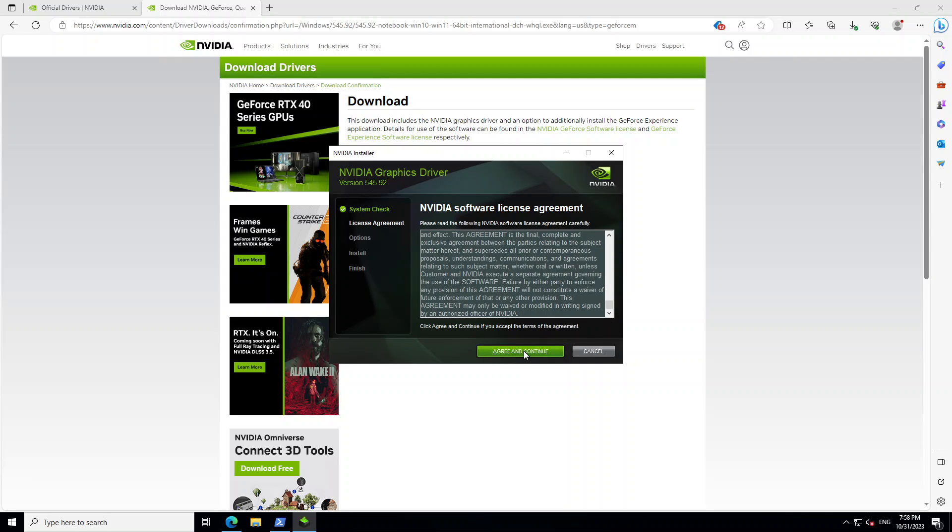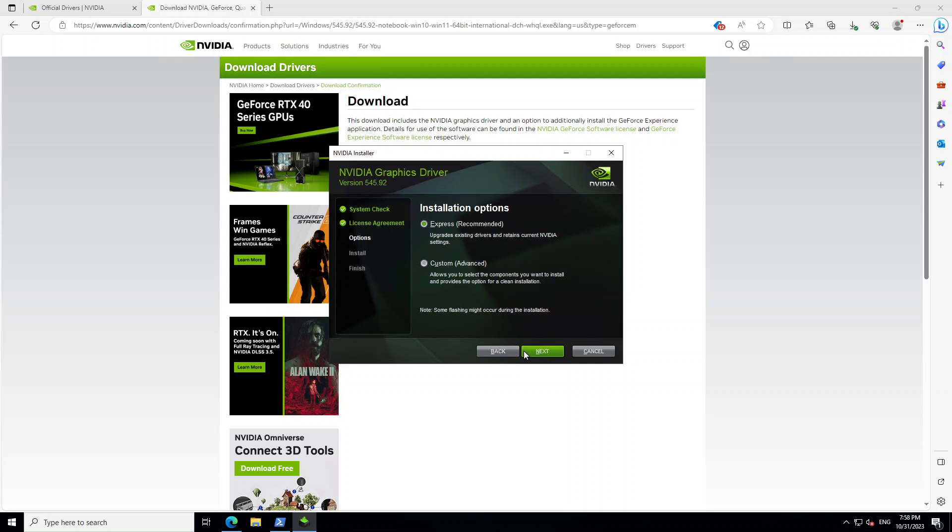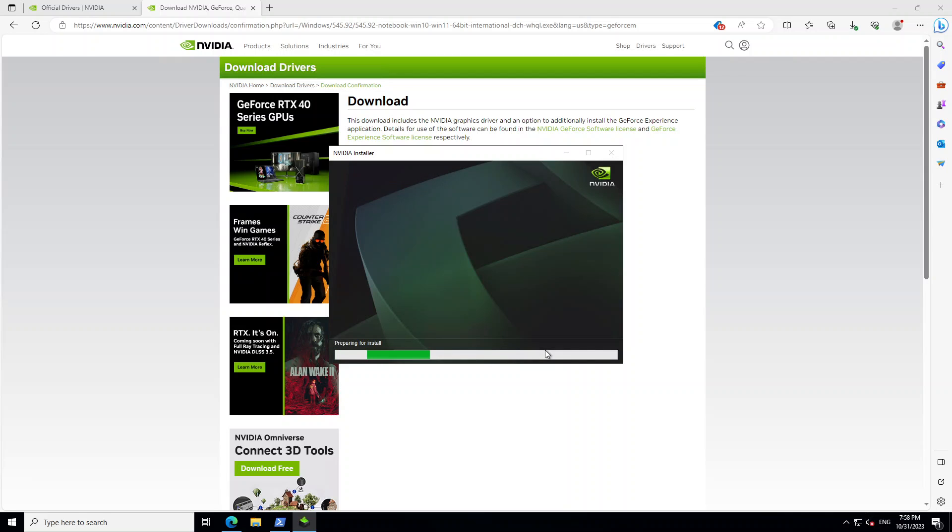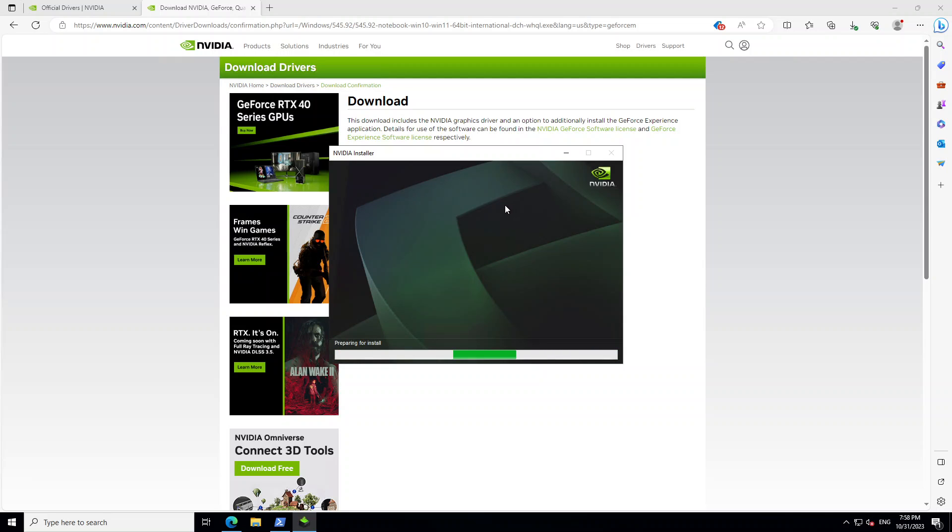And then scroll down and then Express is fine. And now it is preparing for install. So let's wait for it to give us any other option. And this step takes a bit of time. Sometimes I have even seen it running for five minutes. So let's wait for it to finish.